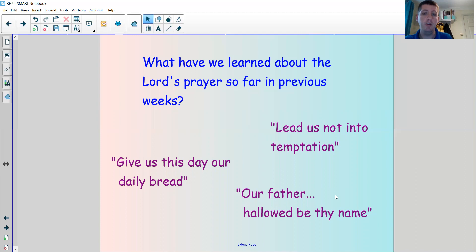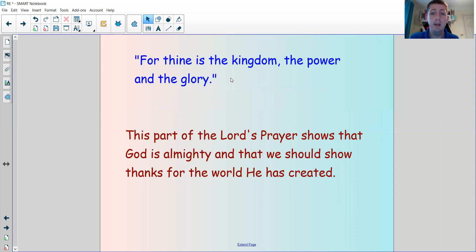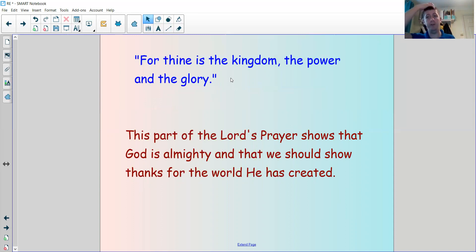The 'Our Father' part at the beginning shows that it is preparing us to speak to God. We've learned about those parts of the Lord's Prayer in previous weeks. This week we're going to be thinking about a different part: 'For thine is the kingdom, the power and the glory.' This part of the Lord's Prayer shows that God is almighty, that the kingdom — the world — belongs to him, and that we should show thanks for the world he has created.